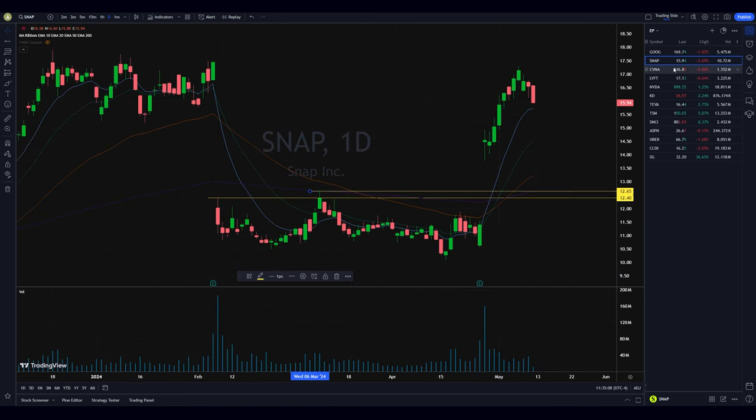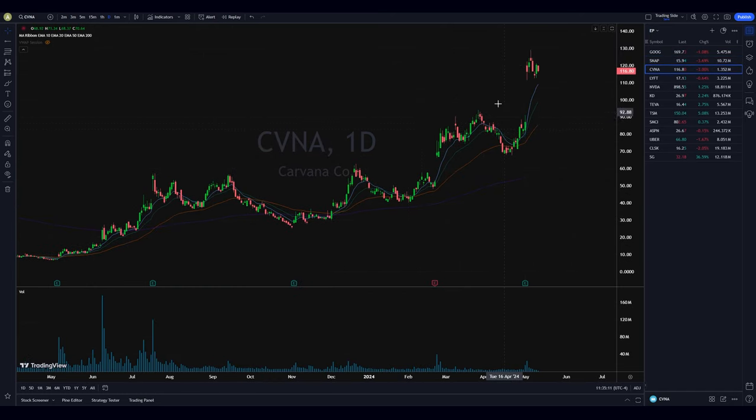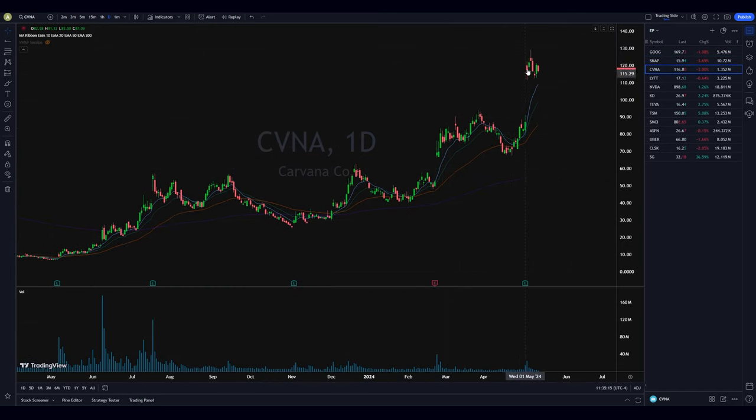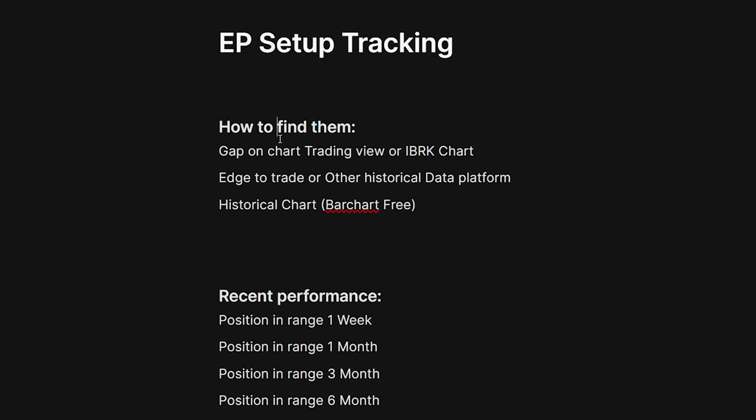Same thing with CVNA — stock consolidating after earnings, and all of a sudden we just gap above. It seems quite simple in terms of strategy, but there's a lot of nuances when it comes to trading it, because you can either trade it on the earnings release or when the market is open. Either way, it's going to be a short-term swing trade.